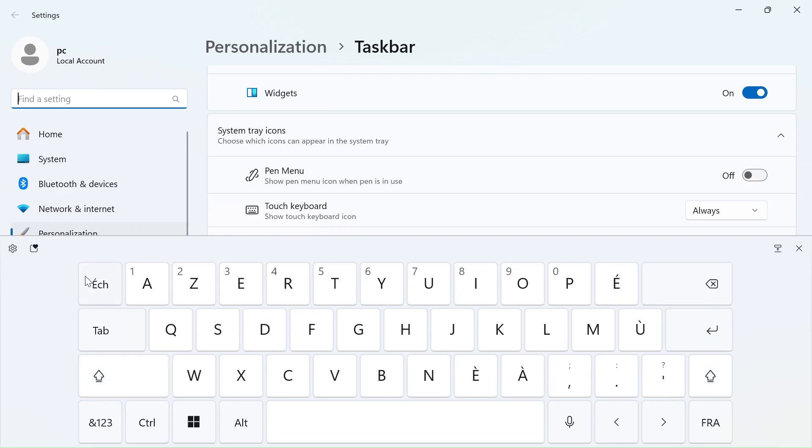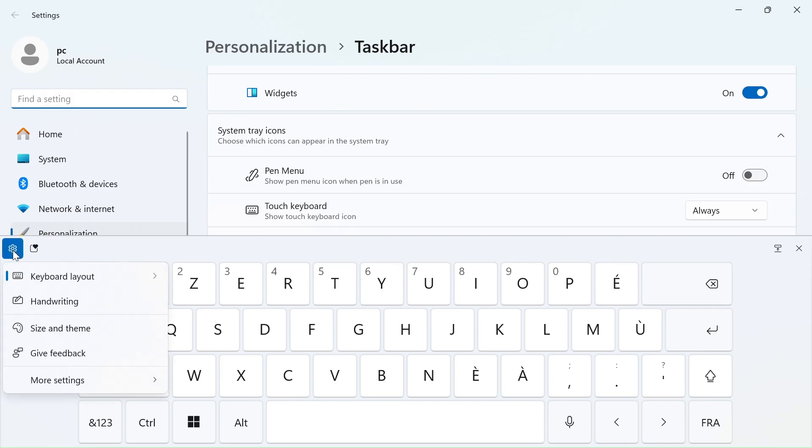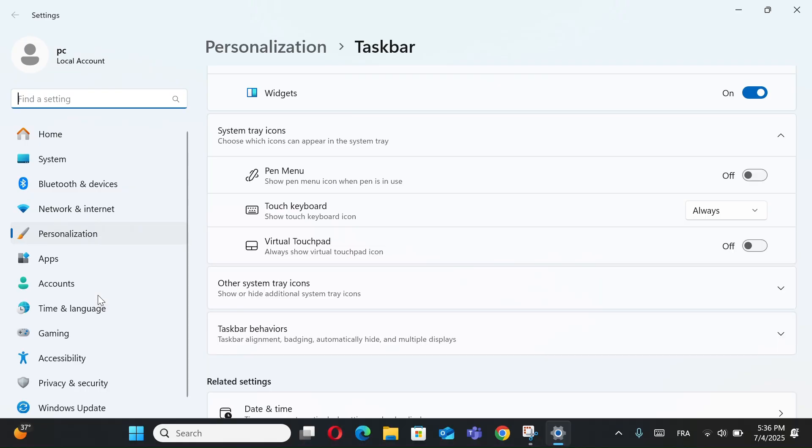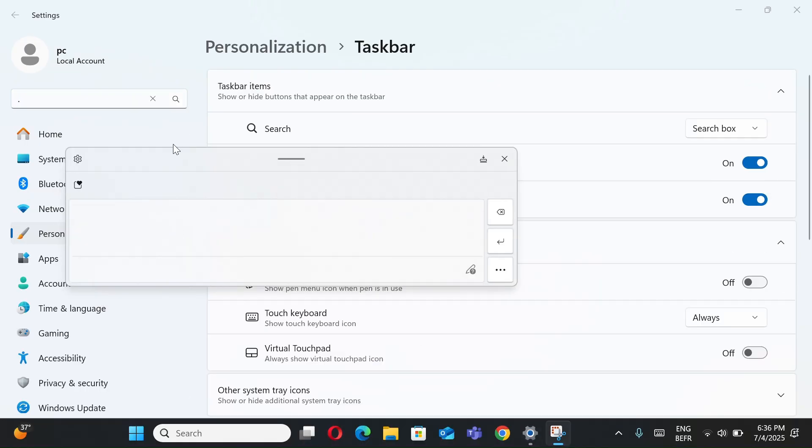To change keyboard layout, click the Settings icon. Choose Default, Small, or Split. You can also click the Handwriting button to write with your finger or stylus.